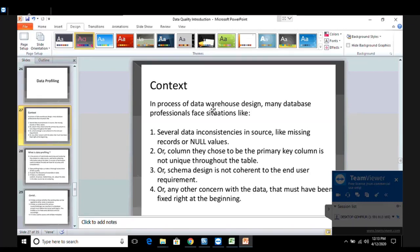By inconsistency I mean missing records or null values which result in inconsistency of the data. Or there may be a time when the primary key column chosen by us is not unique. We know that the primary key column has the property that it should be not null and unique, but the column we selected as a primary key is not at all a unique column - it is not containing unique values. This may lead to problems, or it may be possible that the schema, the number of columns, data type, and length precision of the columns is not what is required by the end user.